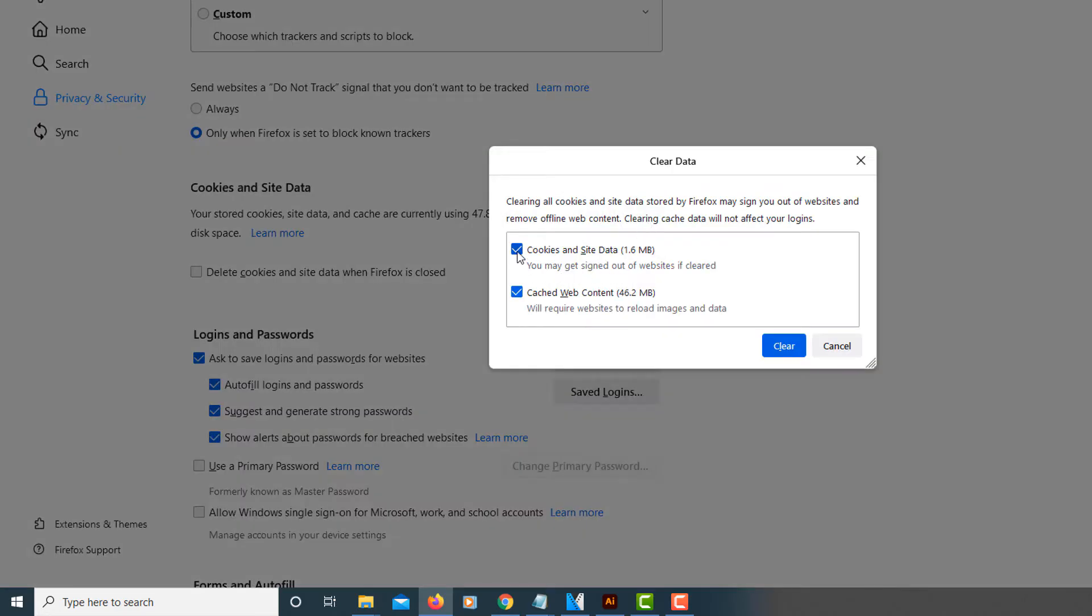It'll ask if you want to clear your cookies and your cached web content. You can uncheck either one, or if you want to clear both of them, just leave them both checked, and then click clear.